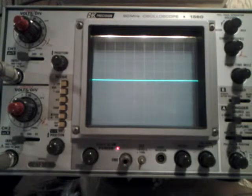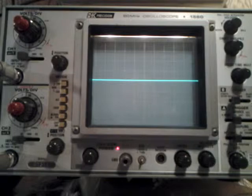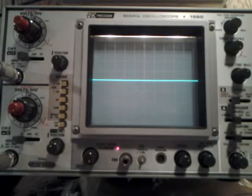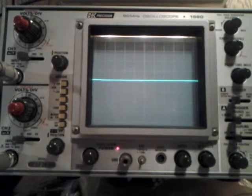Here we're looking at the input to the board. The scope is set for 1 volt per vertical division, and hitting it hard...